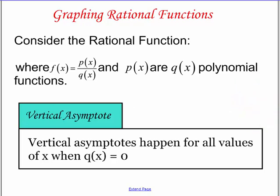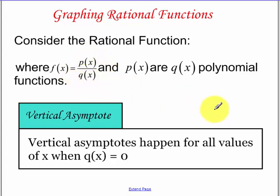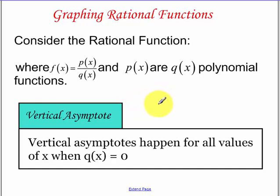Today we're going to be talking about graphing rational functions. A rational function is a function where you have a polynomial on the top and a polynomial on the bottom. We're going to have vertical asymptotes and horizontal asymptotes, which we've kind of dealt with in the last section where we graphed translations of rational functions.